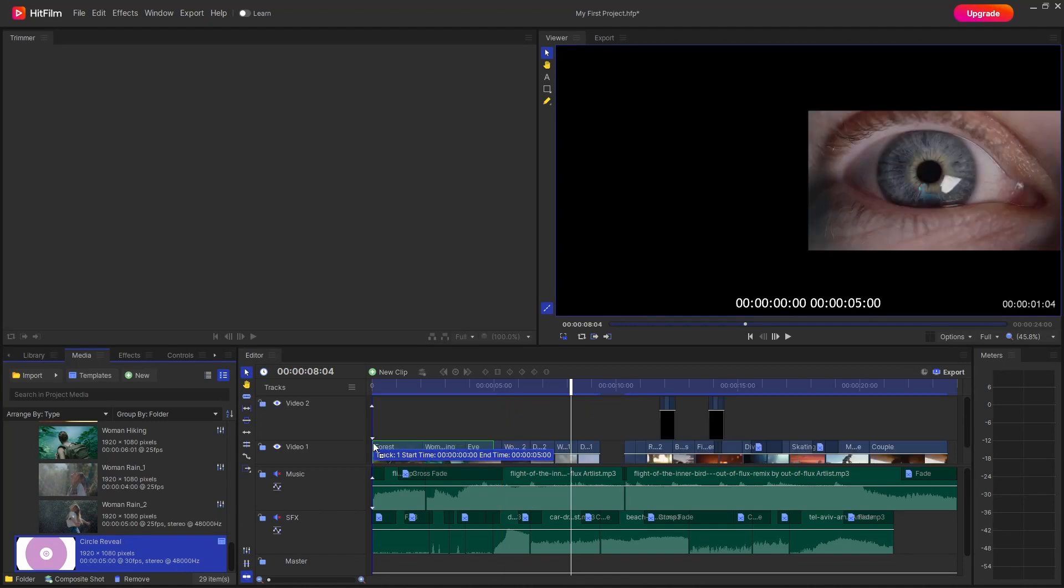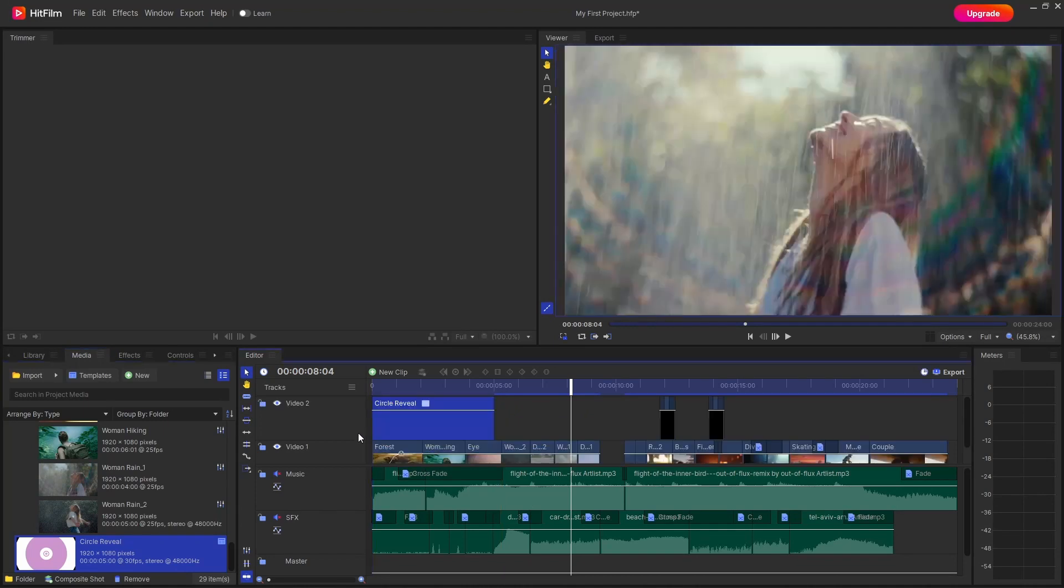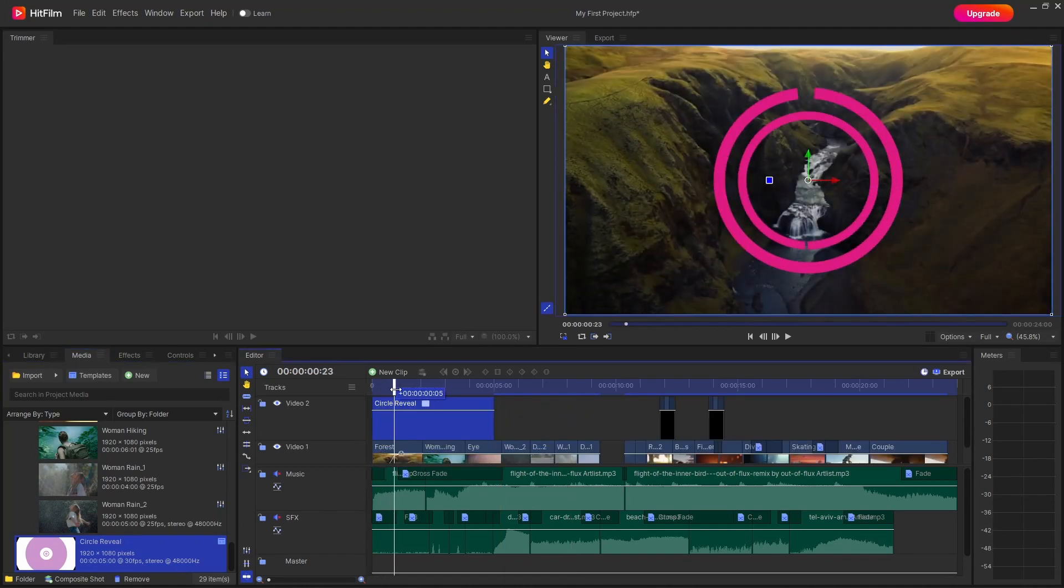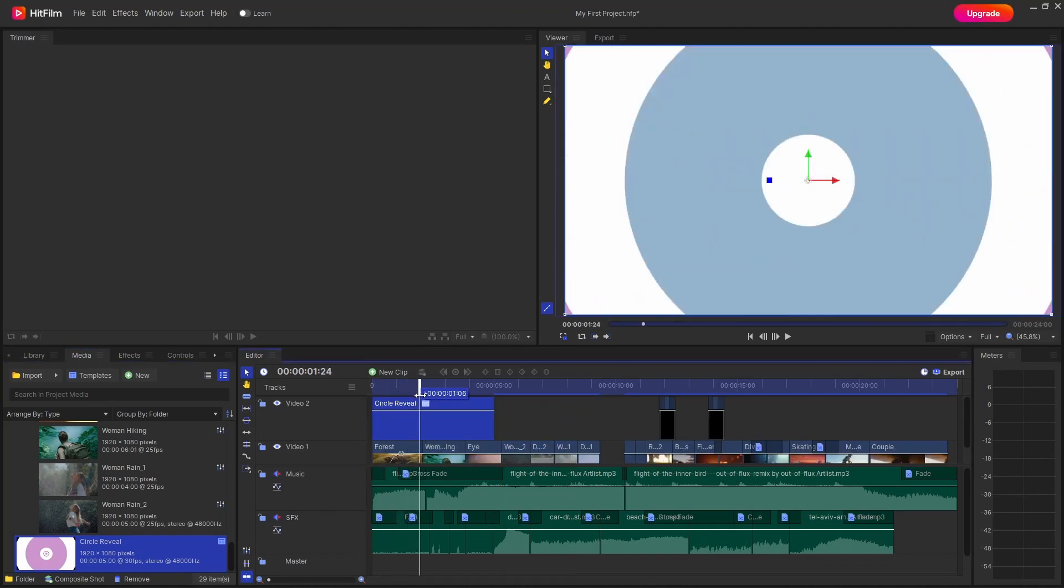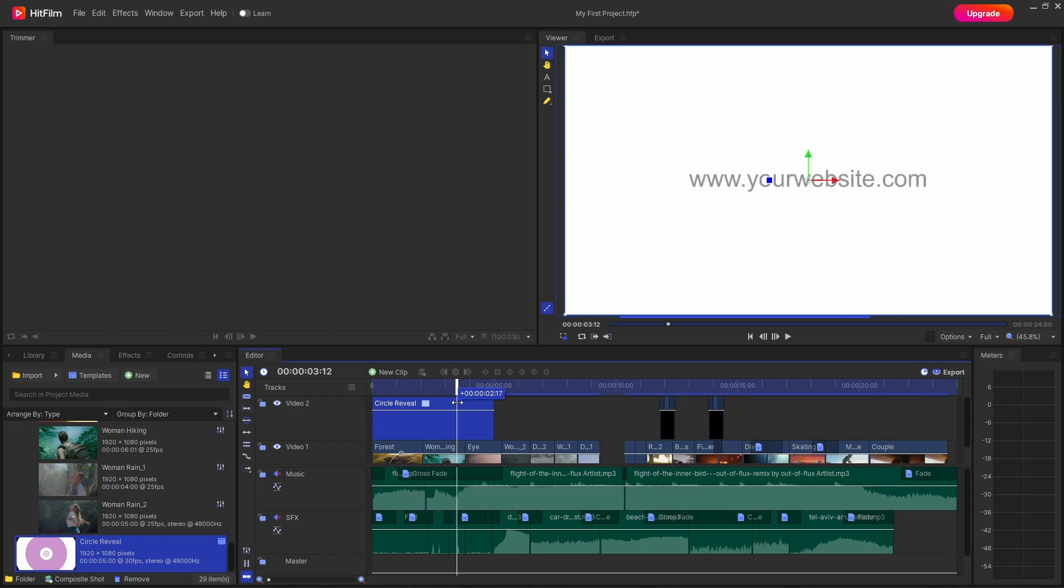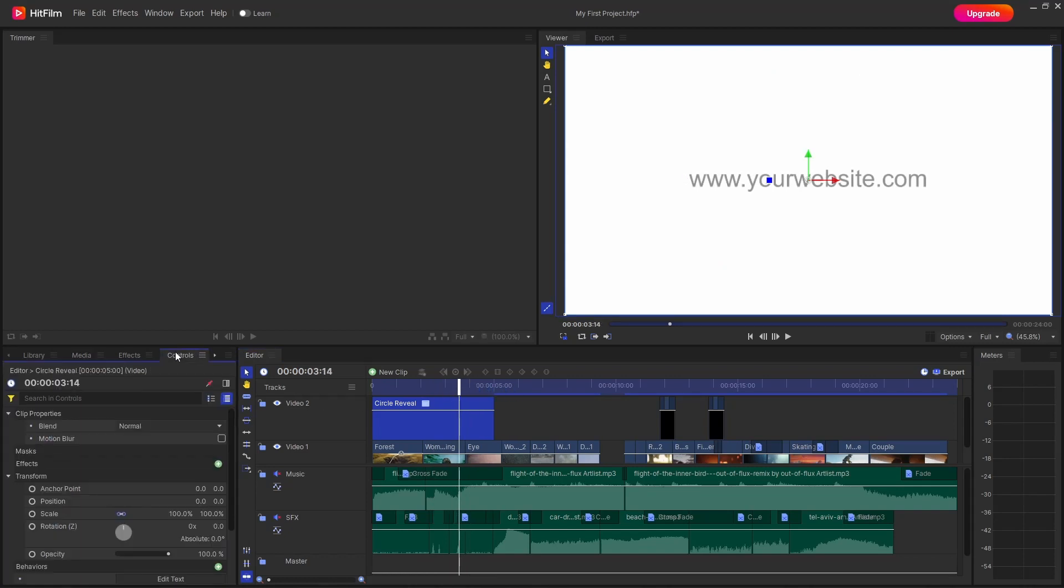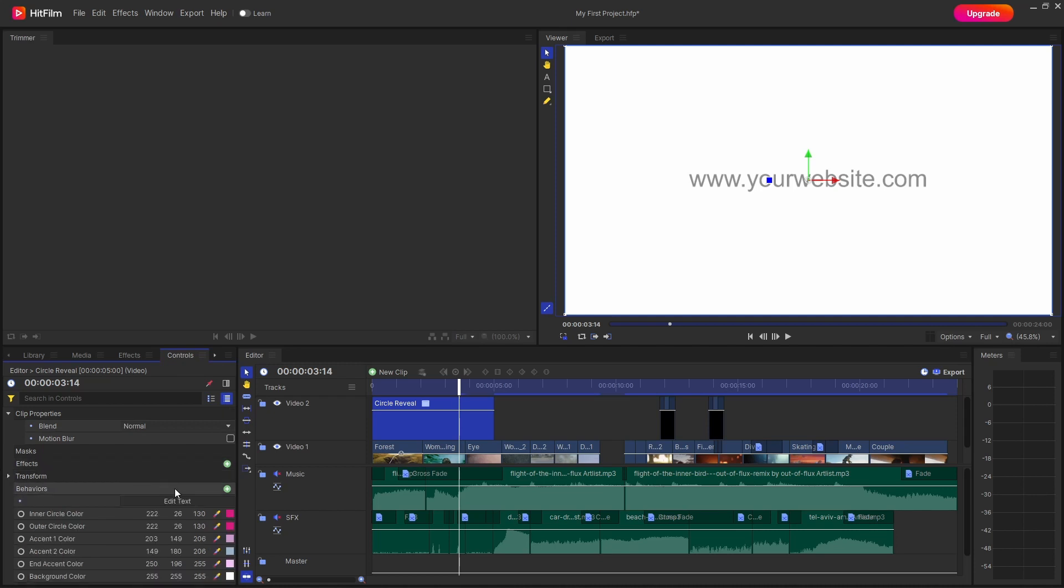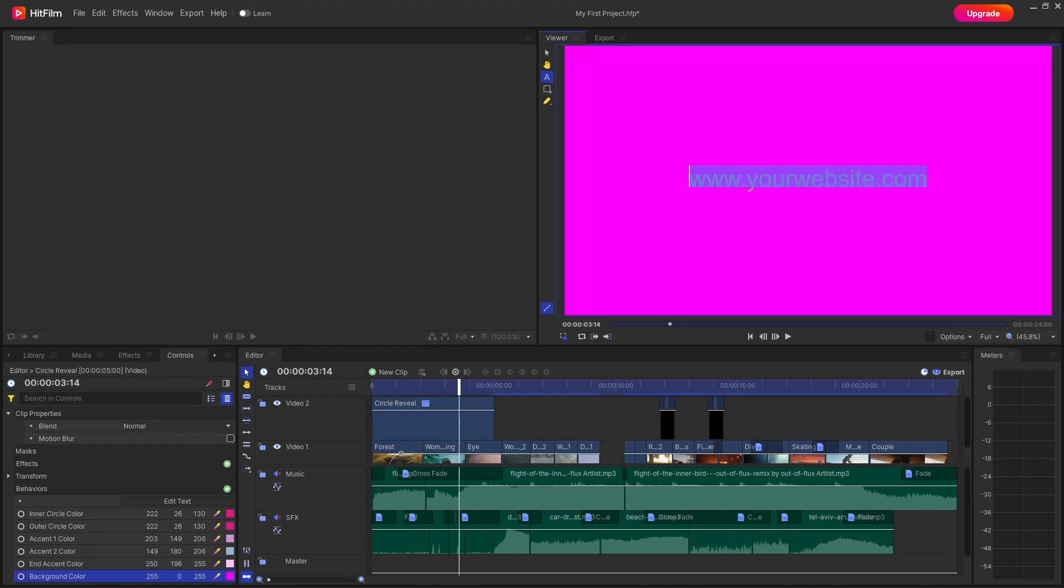So just go to your media panel and just drag and drop it onto your timeline and you have this cool animation over here. To edit this you just simply go to controls tab over here and we have controls such as text controls and you can change the color and all that stuff.